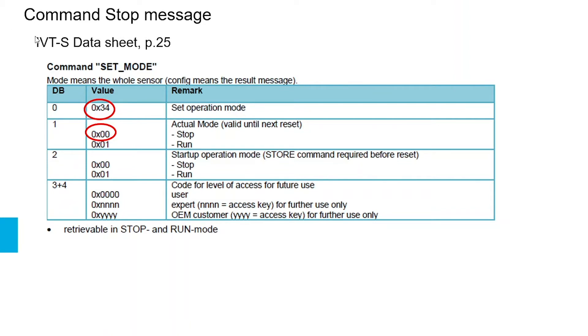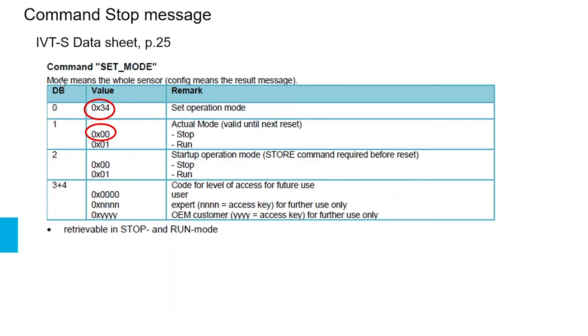This can be followed by looking at the IVT-S datasheet page 25, and we will look at the section command set mode. The command set mode basically defines whether the module is in stop mode or in run mode and it has two different settings.